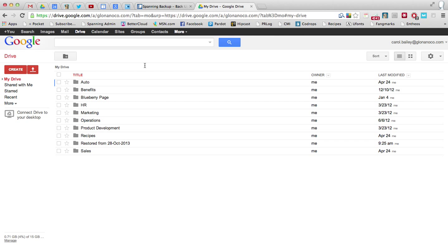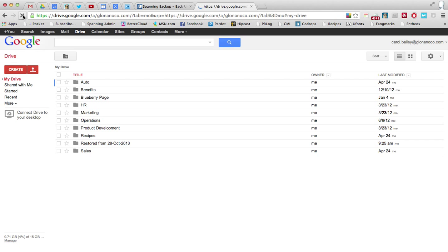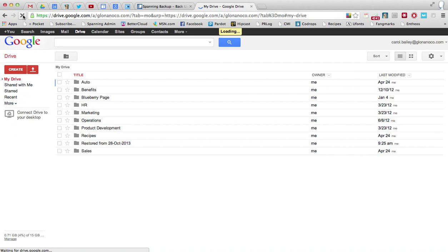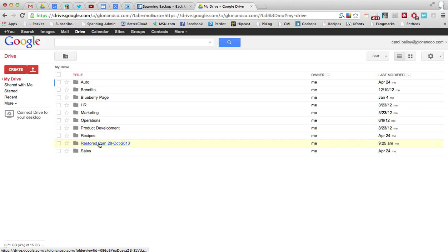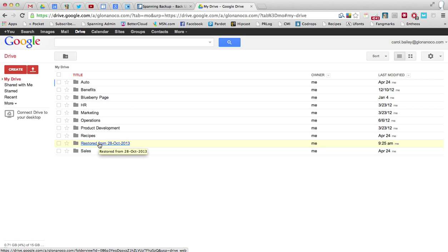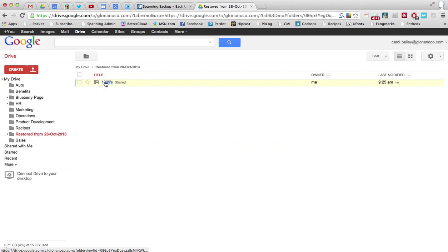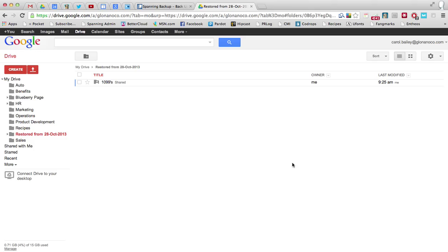And now, when I go into that employee's account, there is a restored folder in their drive. And if I click on that, I see the file that I just restored from the other employee's account. It's that easy.